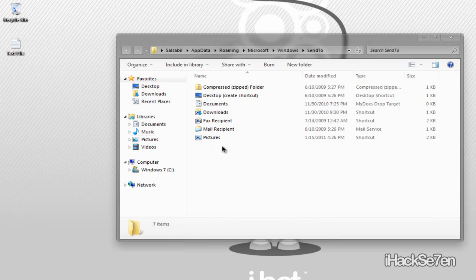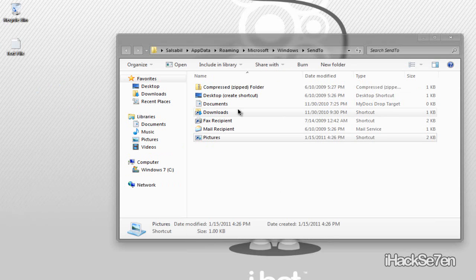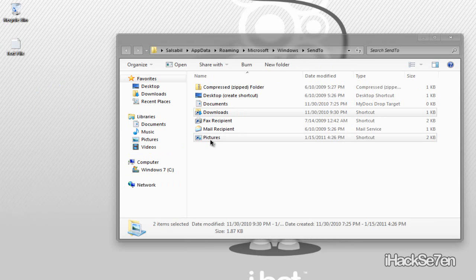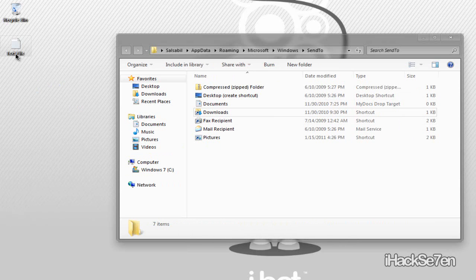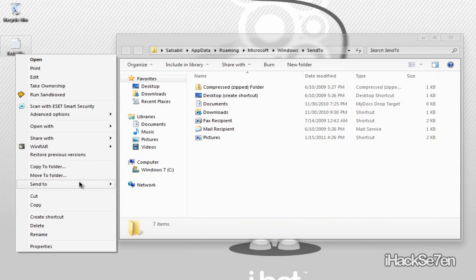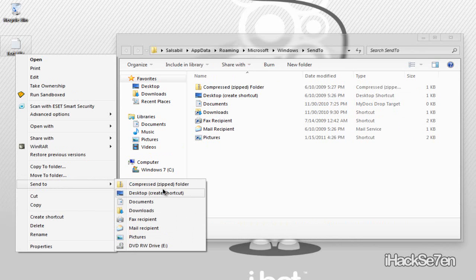As you can see I have added two things here and that's pictures and downloads. So that's usually not in the original send to menu and I have just added those.